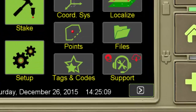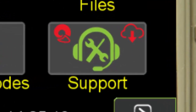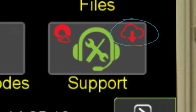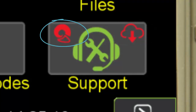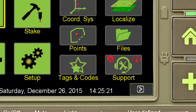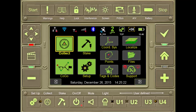Notice that the support tile shows that a new update is available for this receiver. Also notice that this receiver is connected to the Remote Assistant Support Site, RAMS.